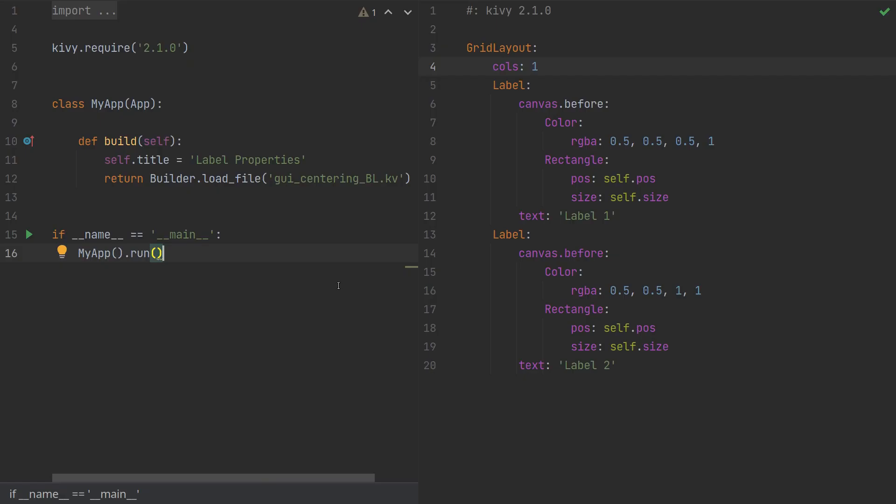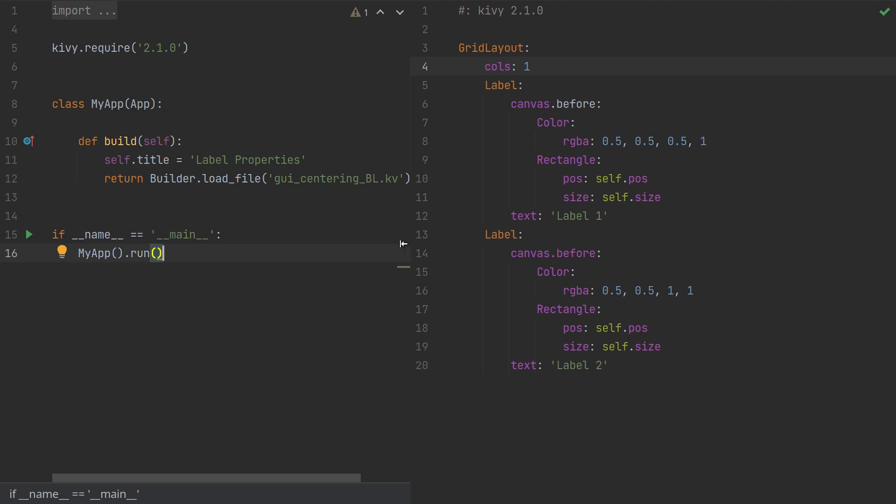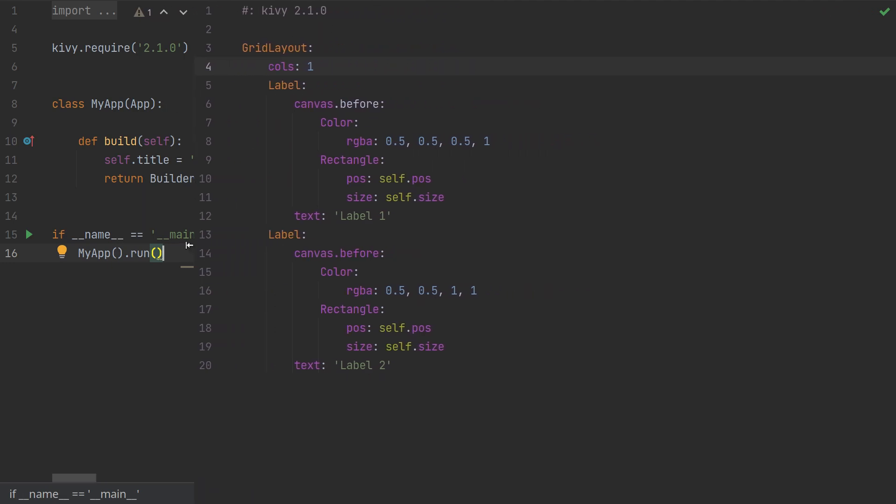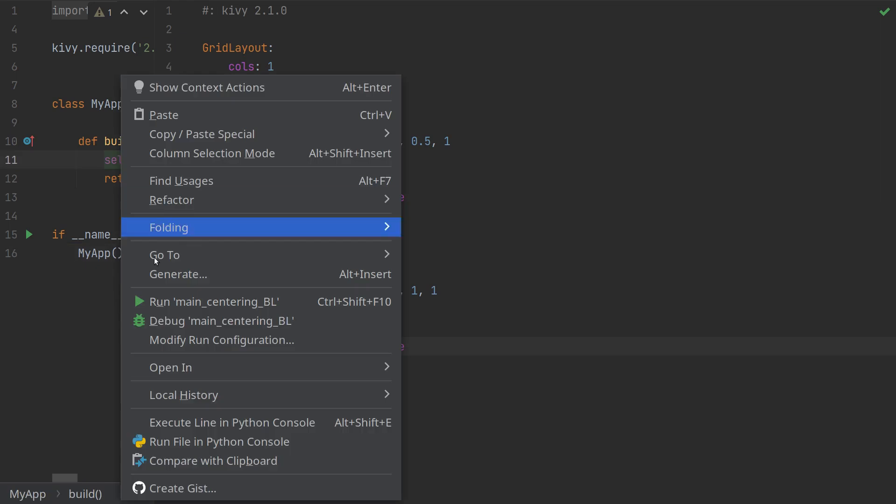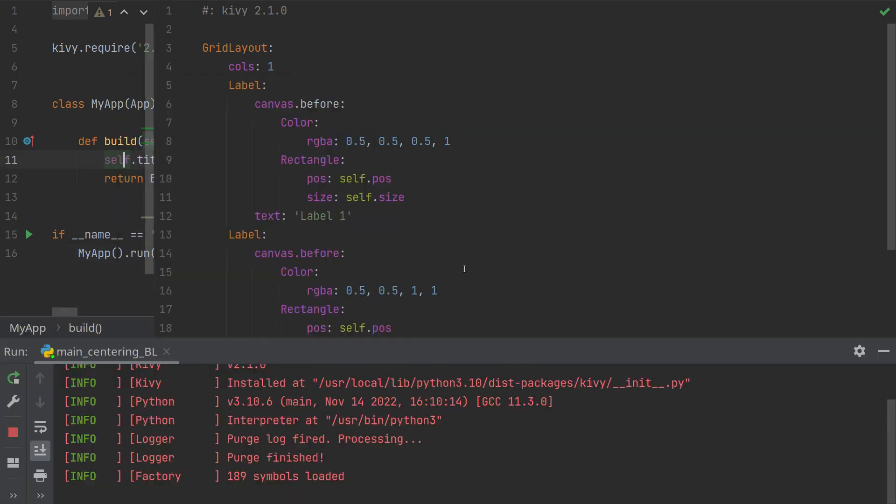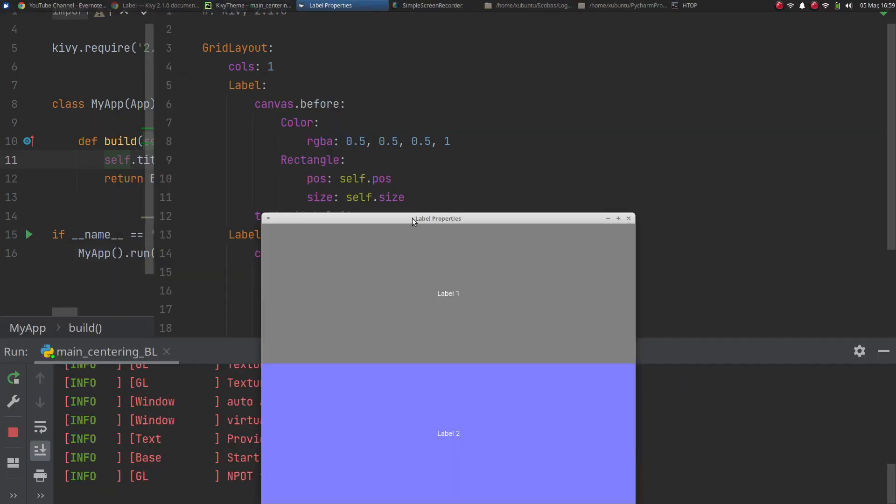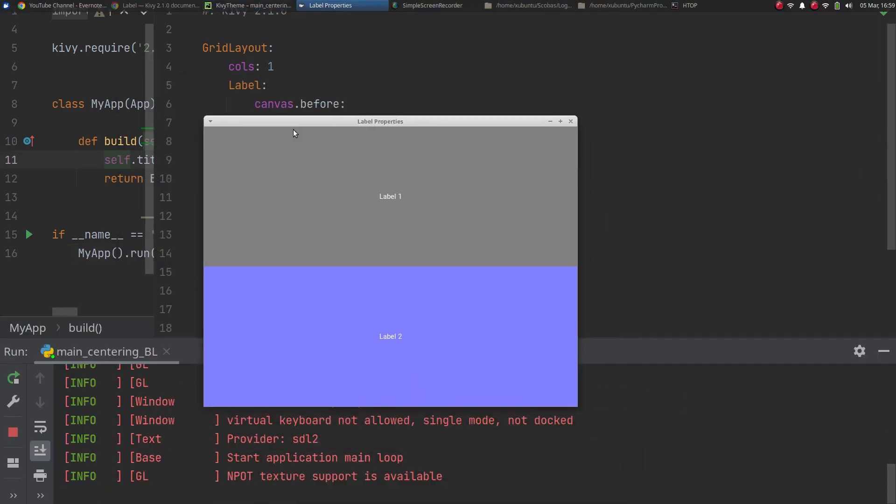Let's start with a grid layout. I'm not going to need the Python piece so I'll just make that a bit smaller here. So in my grid layout I have one column with two labels. I've changed the background color so you can see the labels separately and then you have label one and label two as text. So this gives me this.